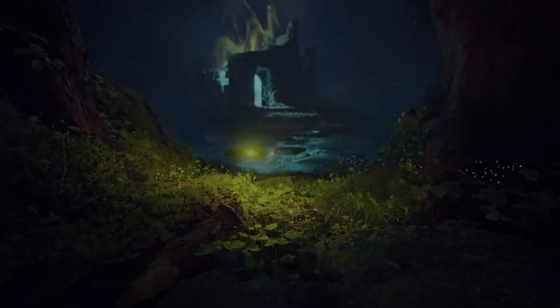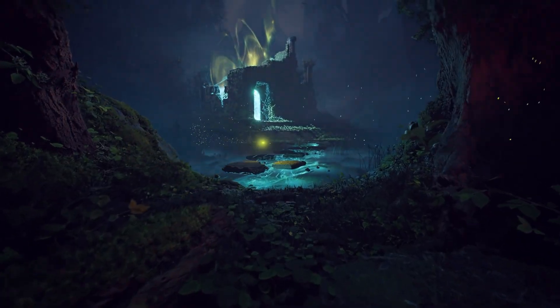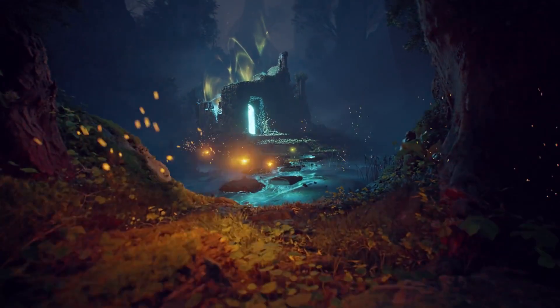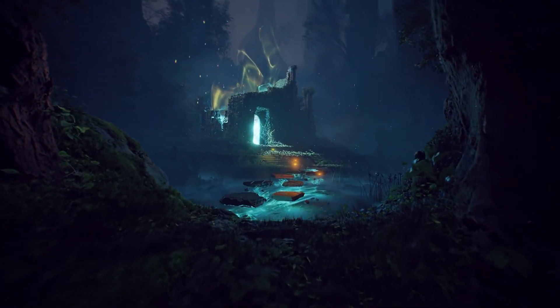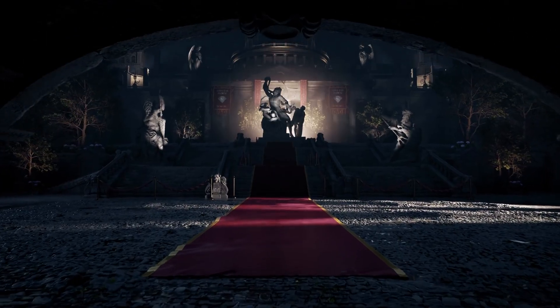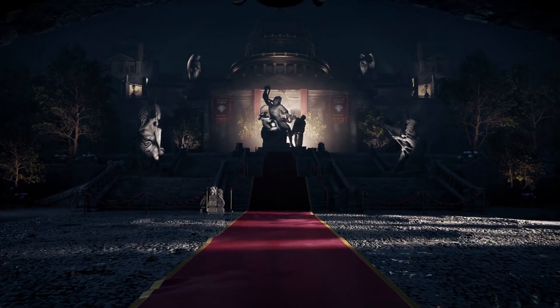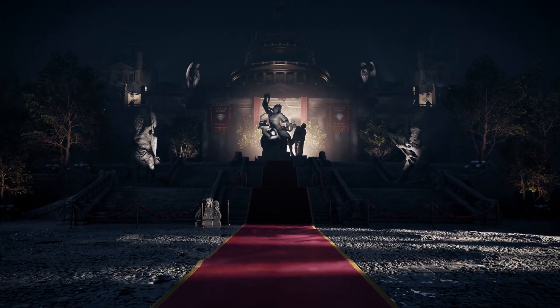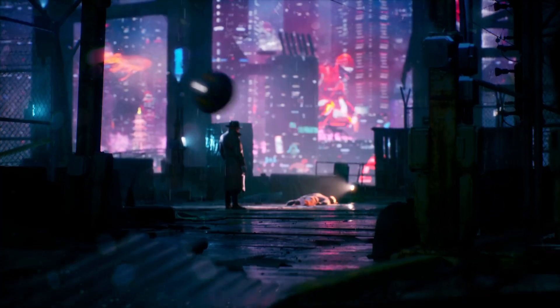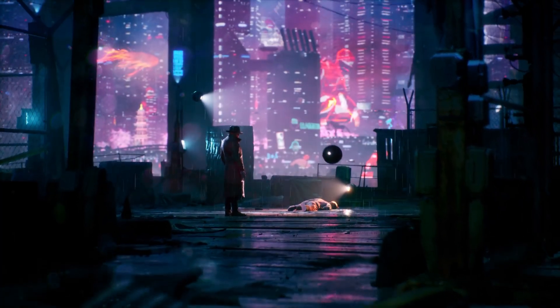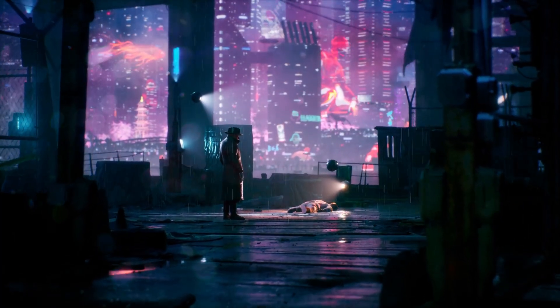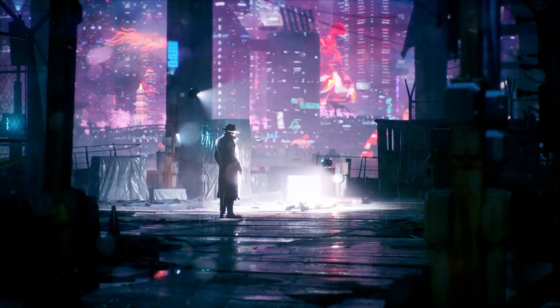We'll also be hosting a live stream in which we'll have the opportunity to talk about 90 Days and the environments created for it in a larger scope, answering your questions as we go.